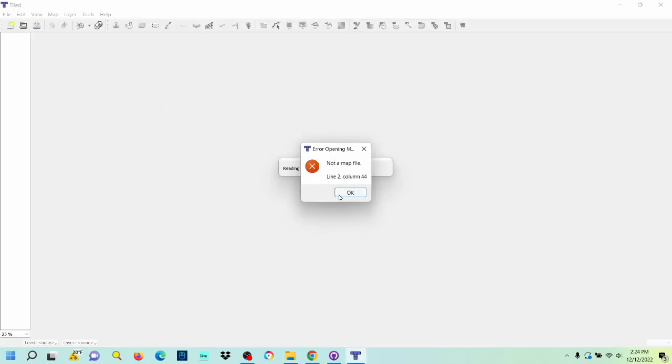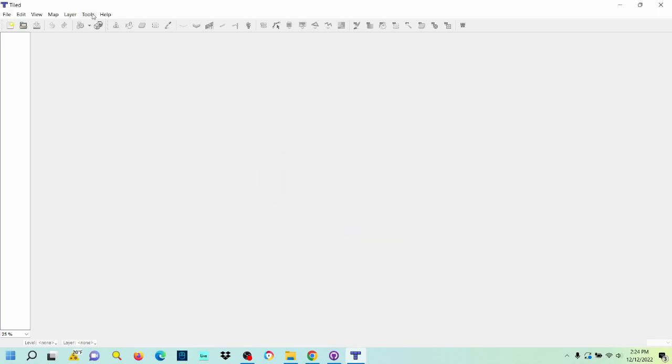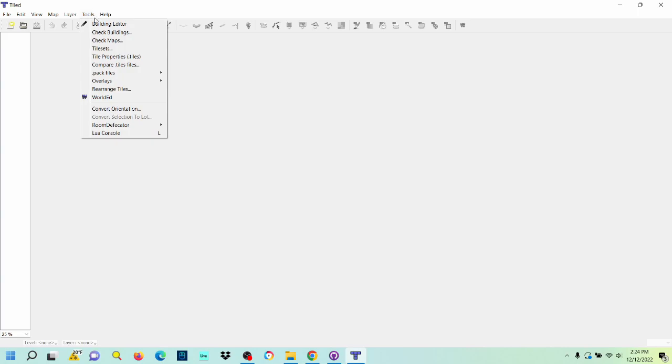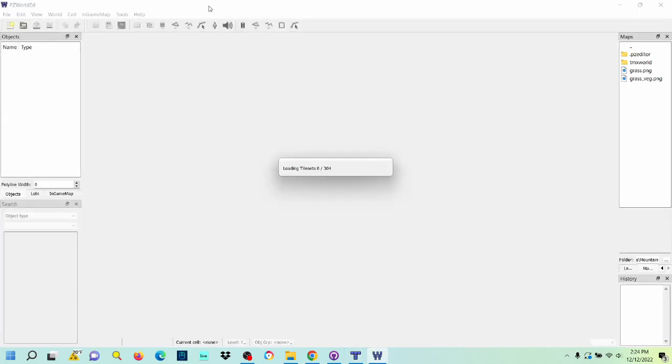Now it's going to throw an error, first of all, but don't worry. We want to actually open this in World Ed. That was the problem. It was trying to open the PZW file in the wrong application.